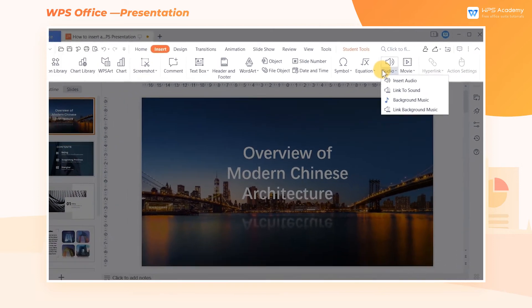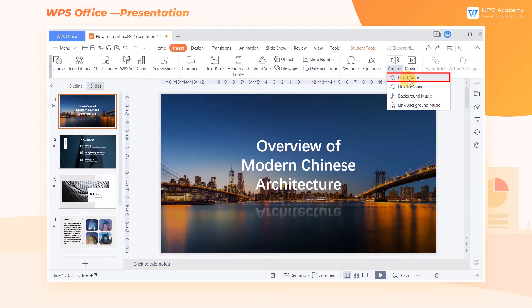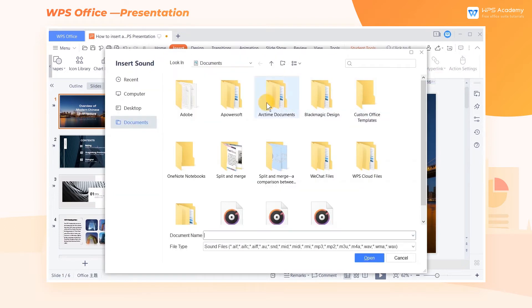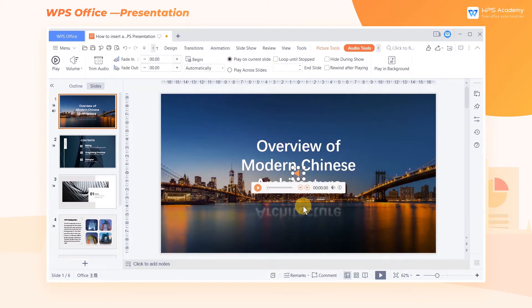In this tutorial, we'll take Insert Audio as an example. Click Insert Audio and select a needed audio file in the pop-up dialog. Click Open to insert it, and then an audio icon appears.